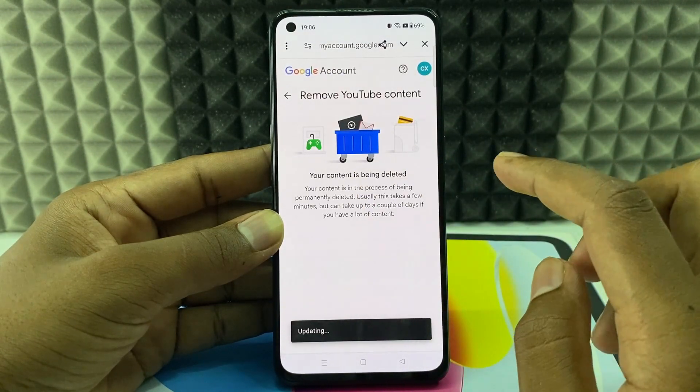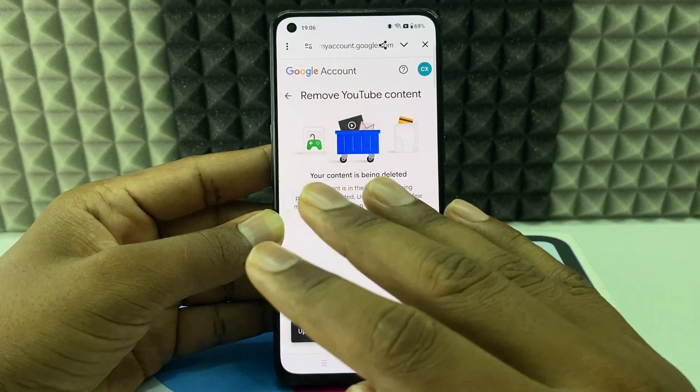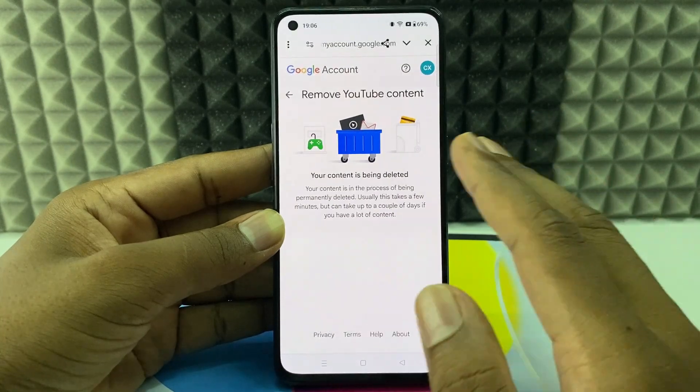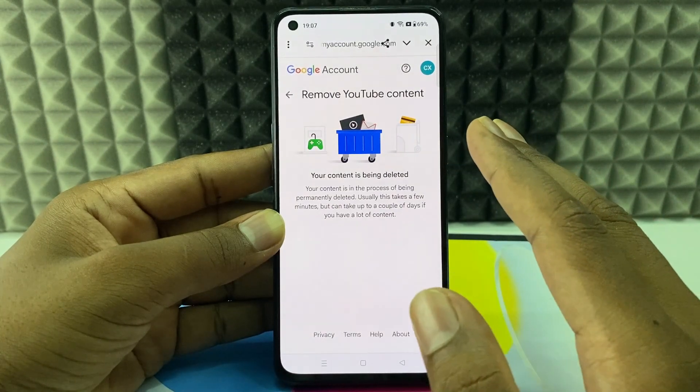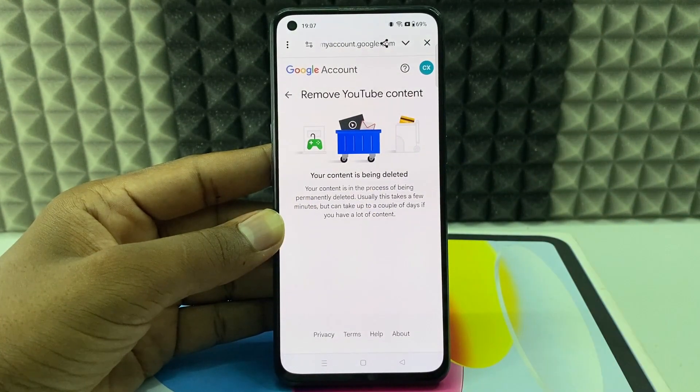That's it — your YouTube channel is now permanently deleted. If you want to know more about Google services, watch these videos.